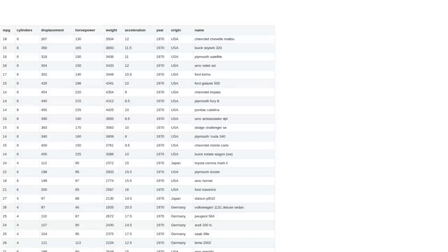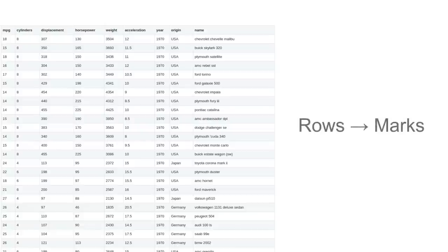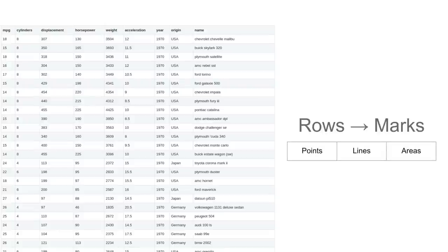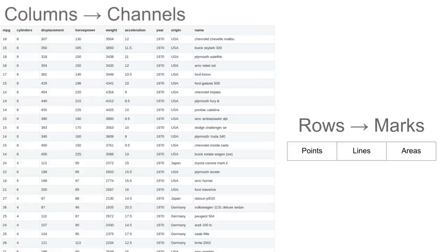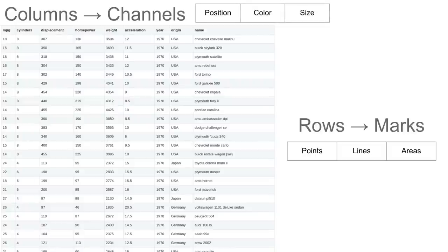Let's start with this data table. Each row here is a car and each column is some property or attribute of those cars. Typically rows match up to marks — visual marks on the screen — and marks could be points, lines, or areas. Typically the columns map to channels — visual channels — which include position, color, and size.